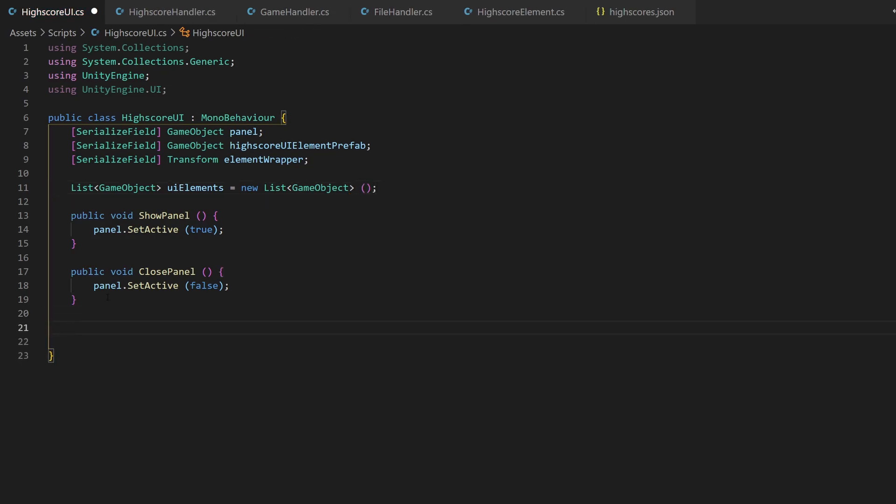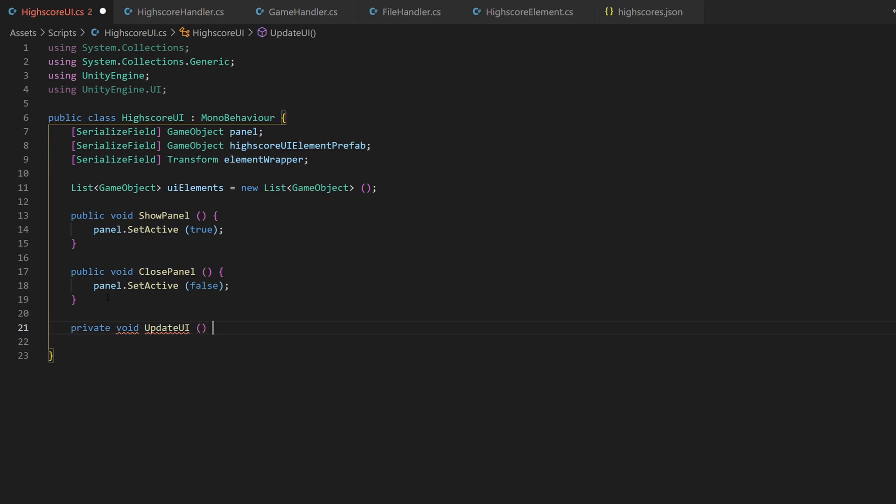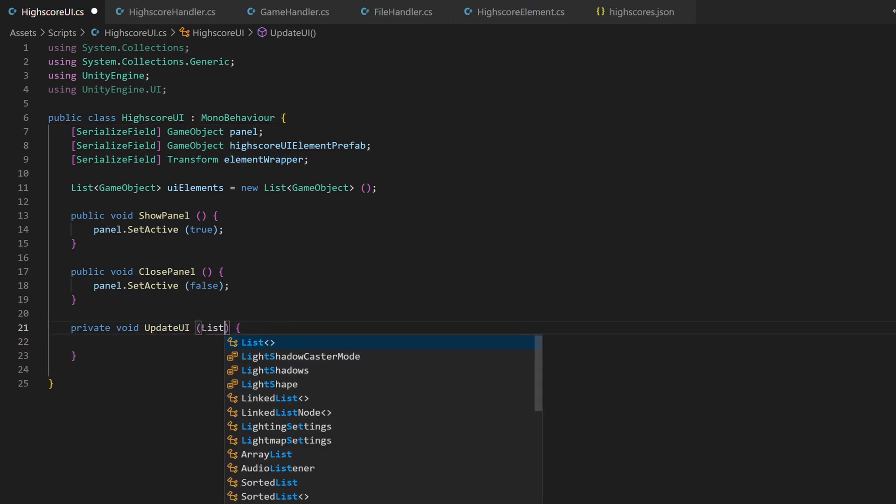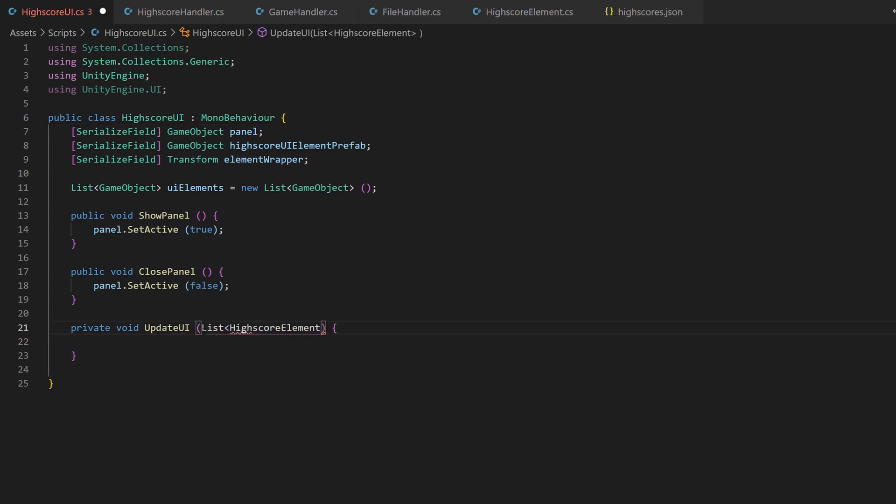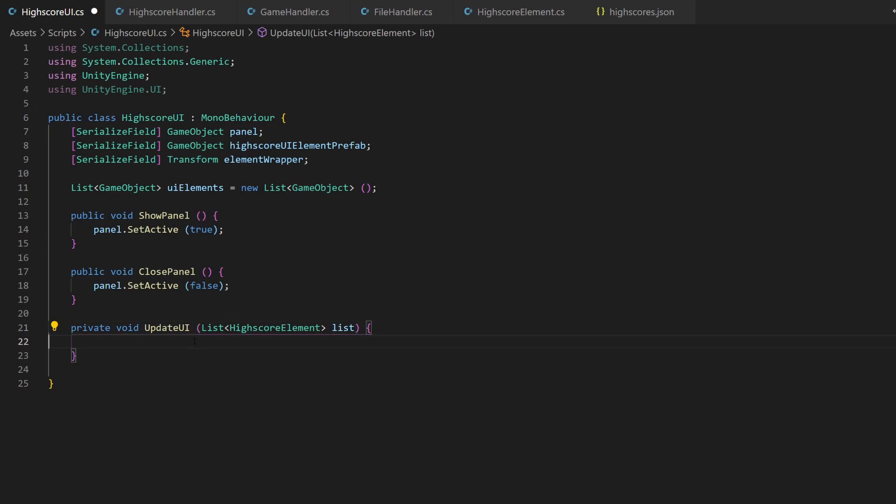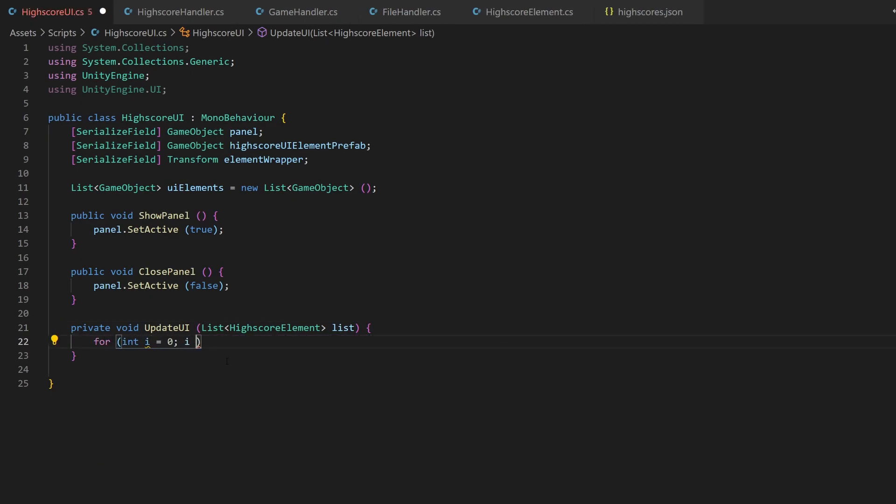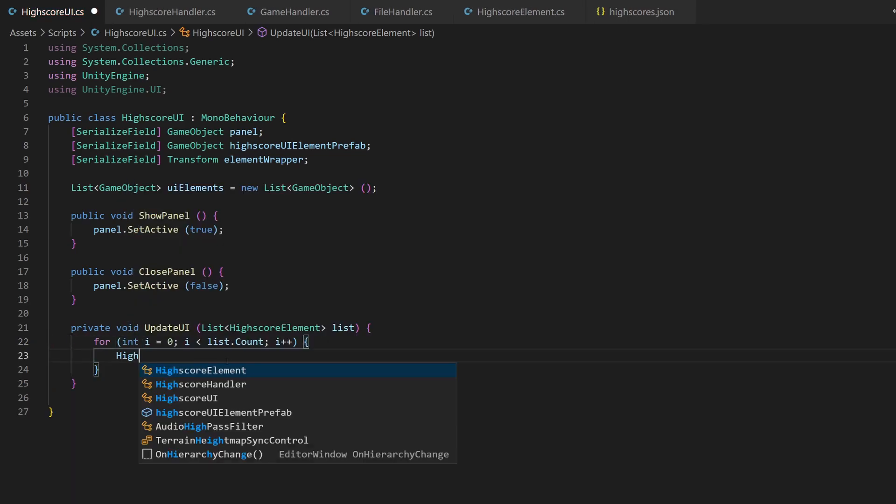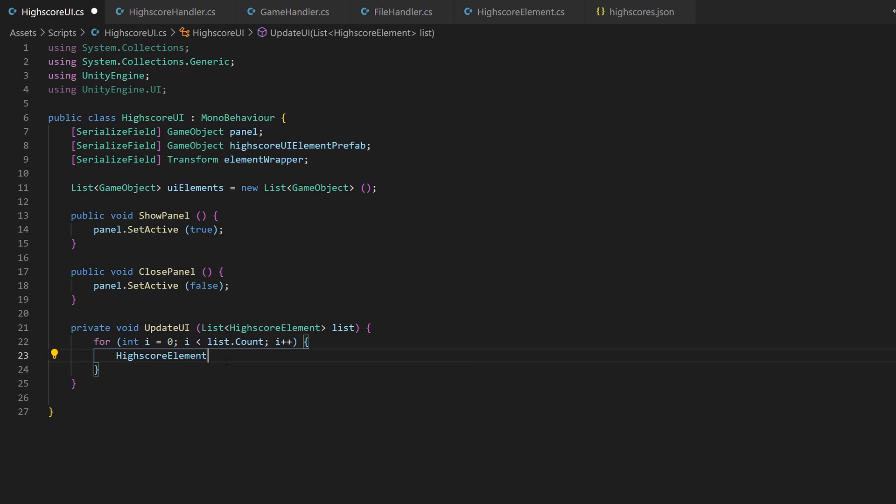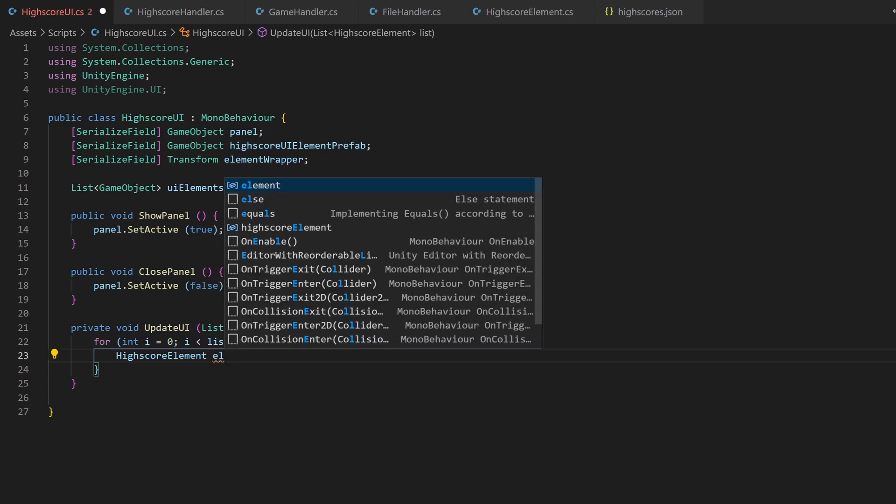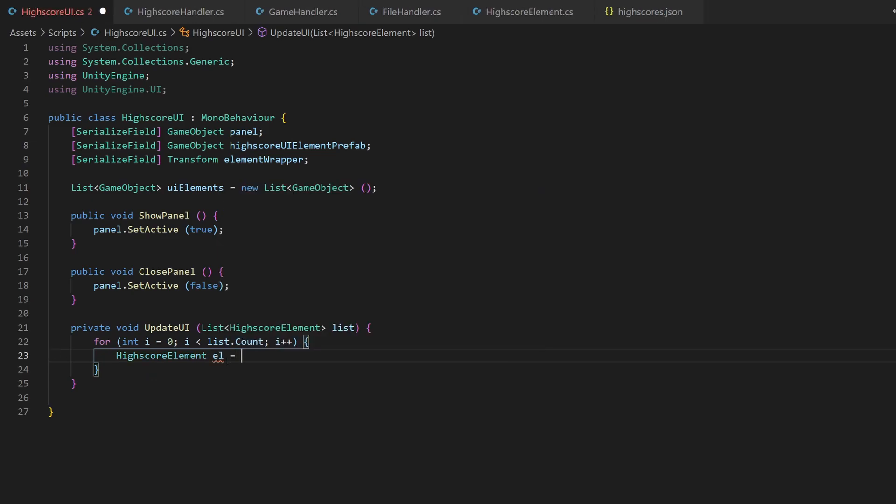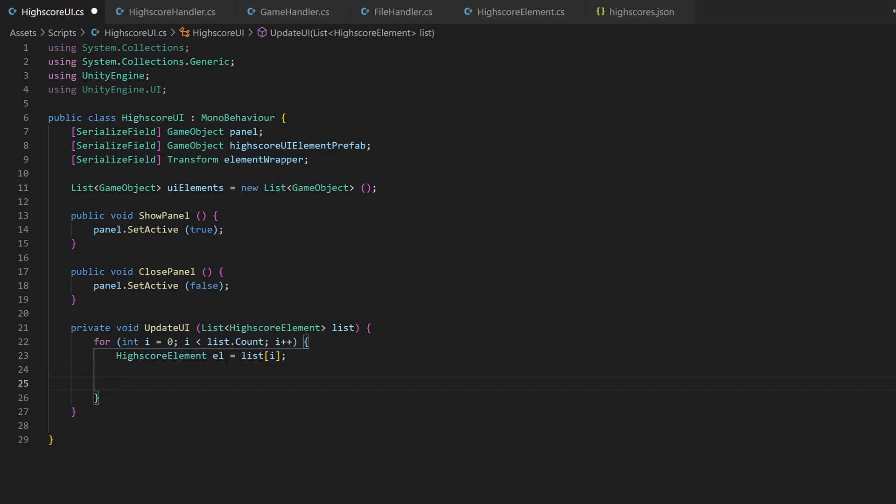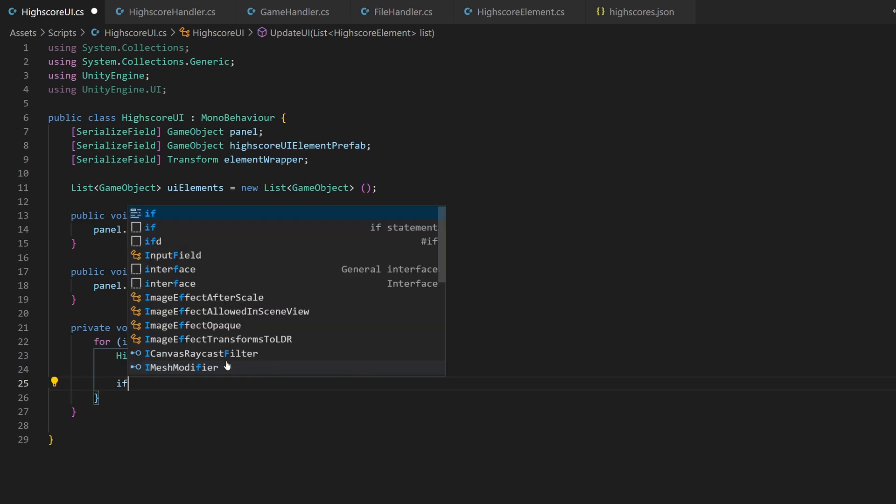Now let's create a private method, which will update the UI whenever it's called, based on the list it gets as parameter. We will now loop through all entries inside the list with a for loop, because we need the current index number i in another place. I saved the current element in the temporary variable, just that it's better accessible.